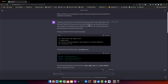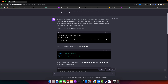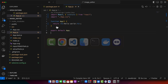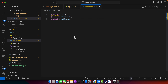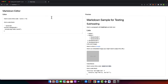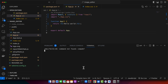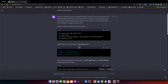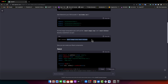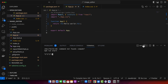ChatGPT says creating a complete professional looking production-ready image editor using React and Tailwind CSS is quite an involved task, but it can give a general outline and some sample code snippets to get started. It's asking us to install dependencies like setting up a React project and installing Tailwind CSS, but I already have that done. I also need to install react-image-crop and react-filters, so let's copy those dependencies and run them in the terminal.